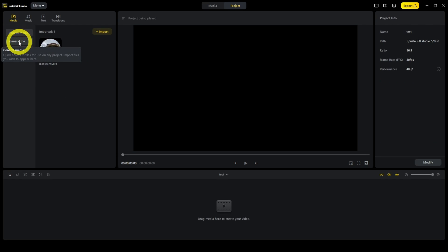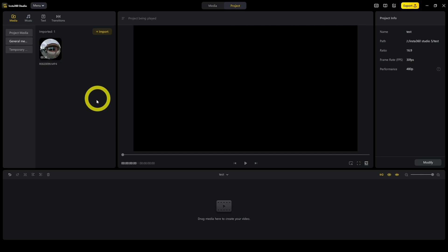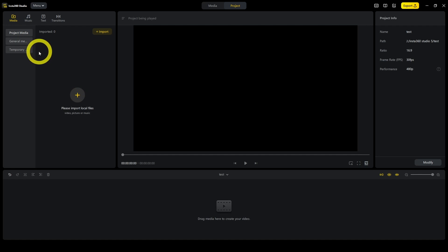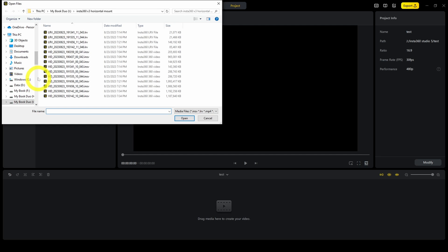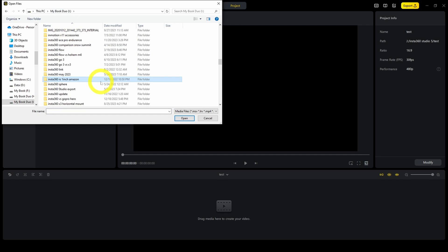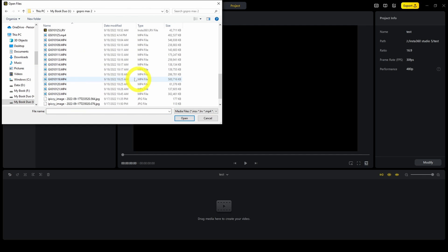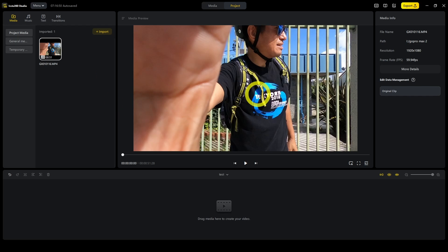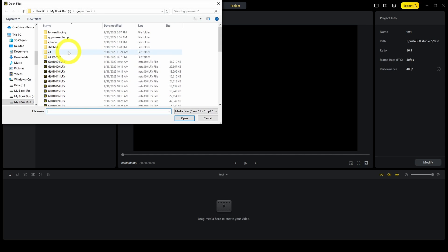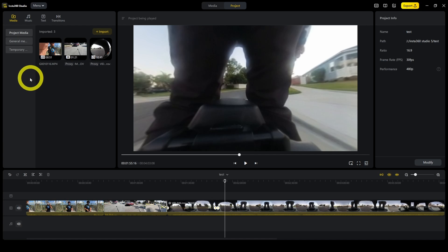General media is where you have media that you use across different projects. For example, if you have a channel intro on YouTube or something like that, you can put it here and add it to your timeline with any other project. Project media is where you put media specifically for this project. You can import not just Insta360 files, but also files from your smartphone.